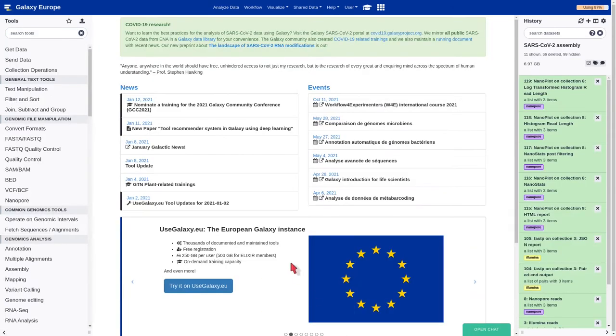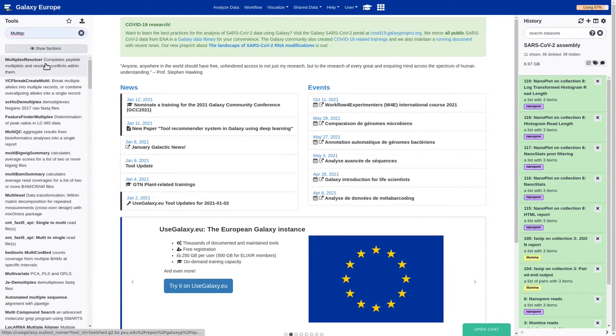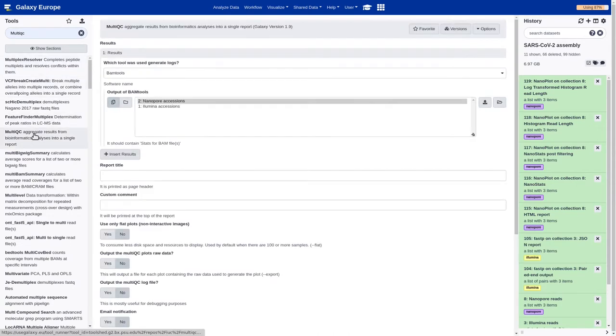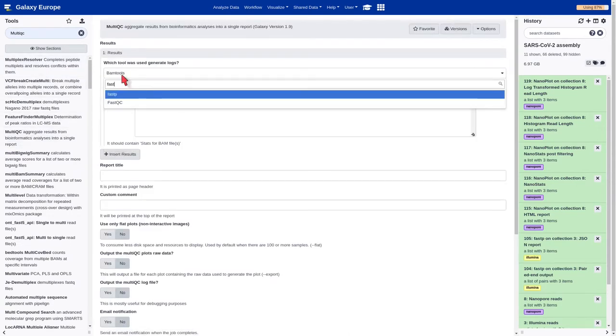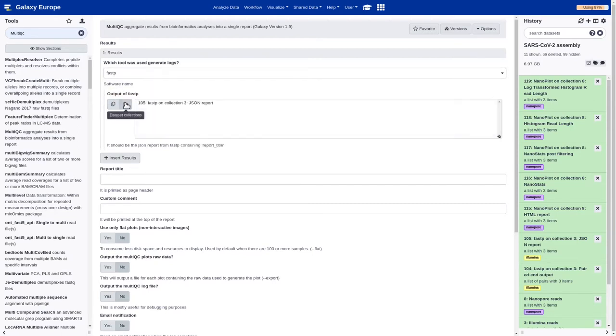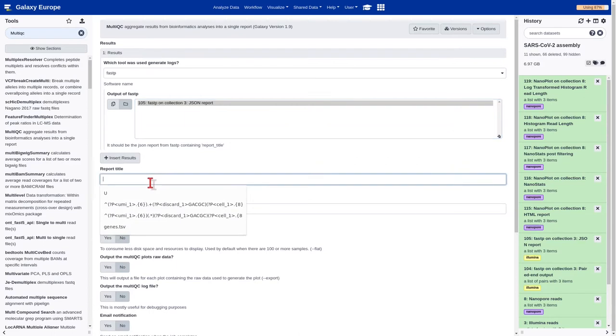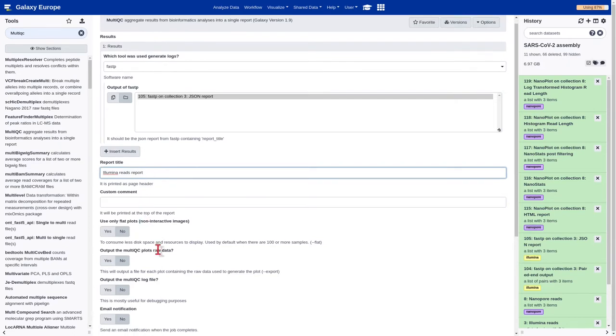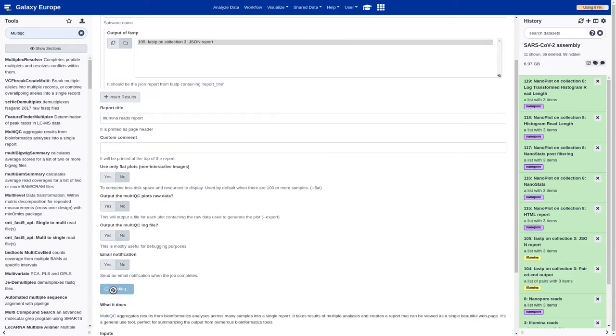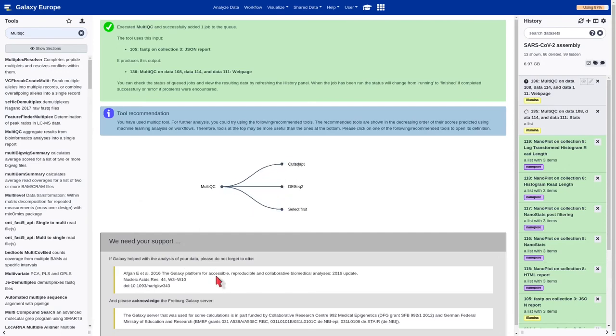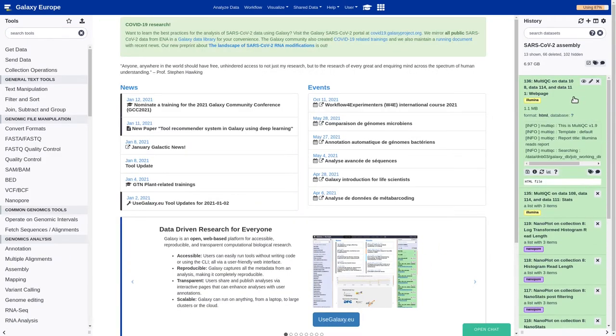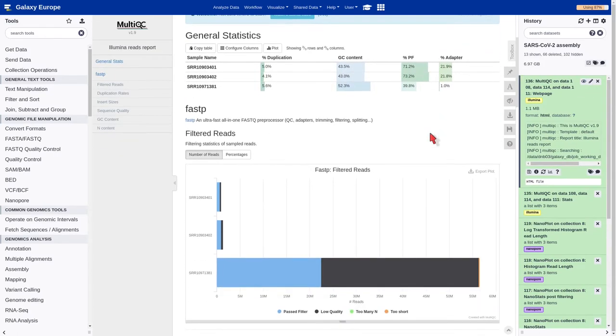Once the process has finished, we can analyze the results by using the MultiQC tool. Look for it in the search bar. Select FastP as tool. Select the dataset. We can give a name to the report.